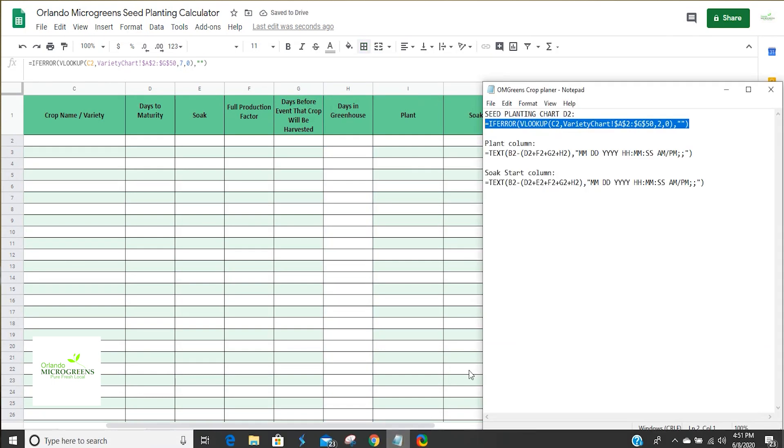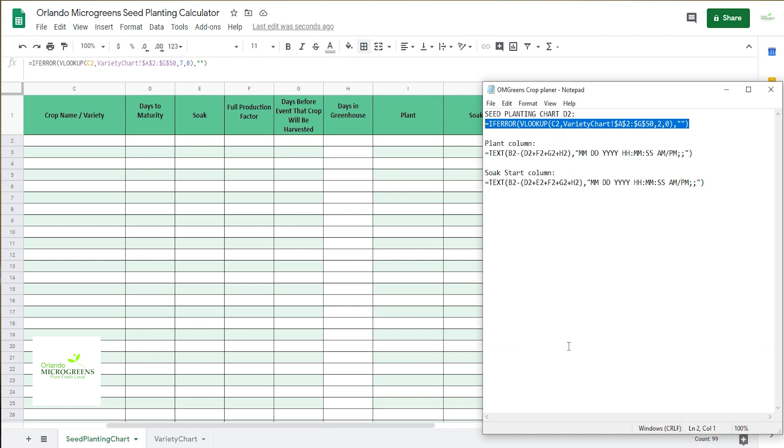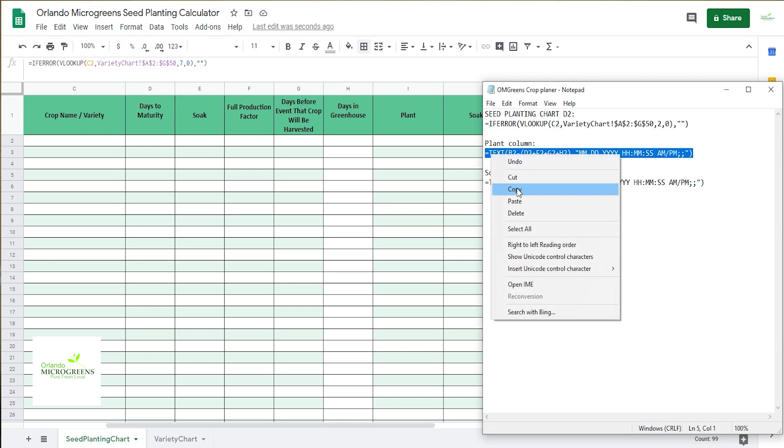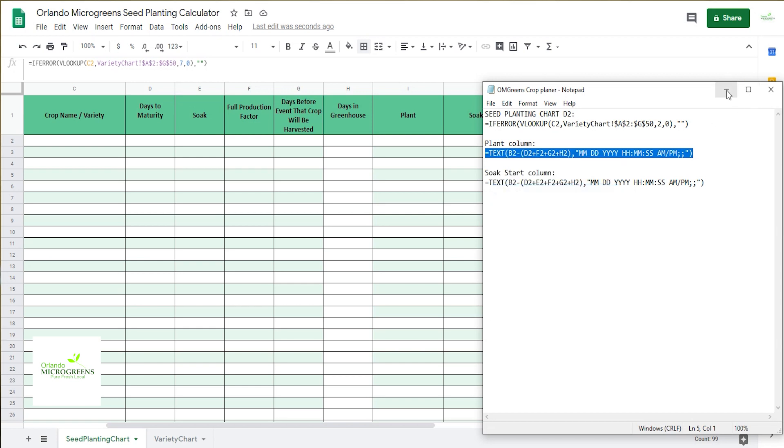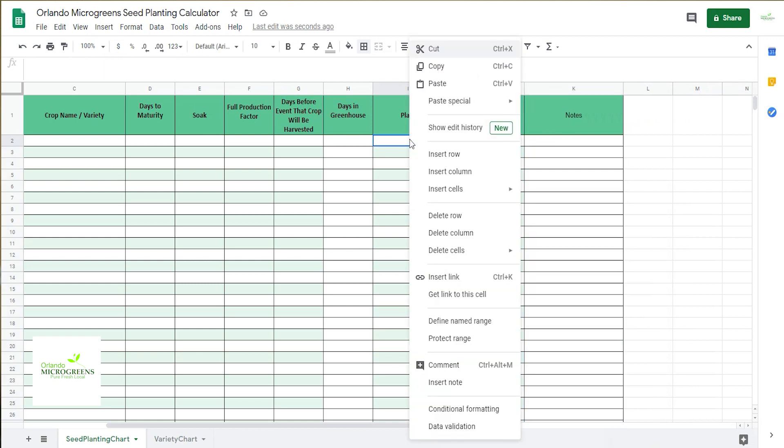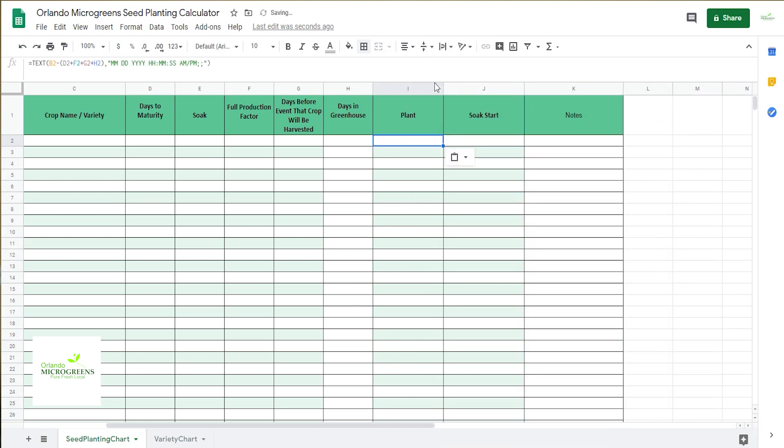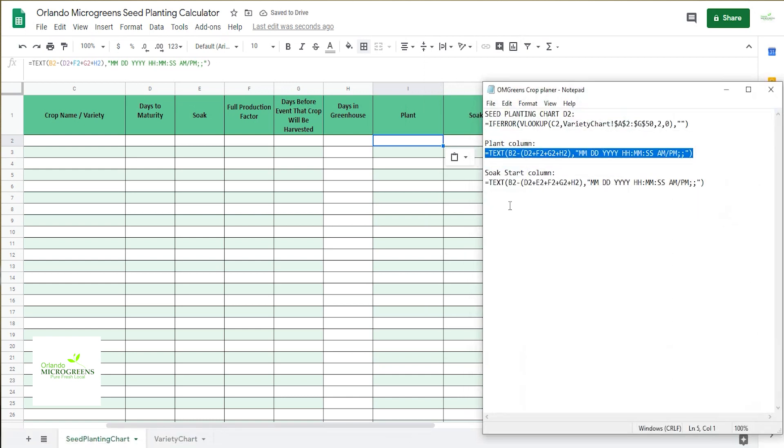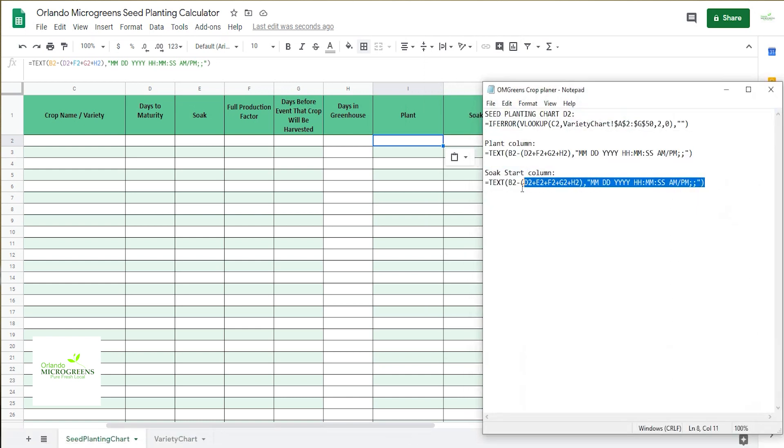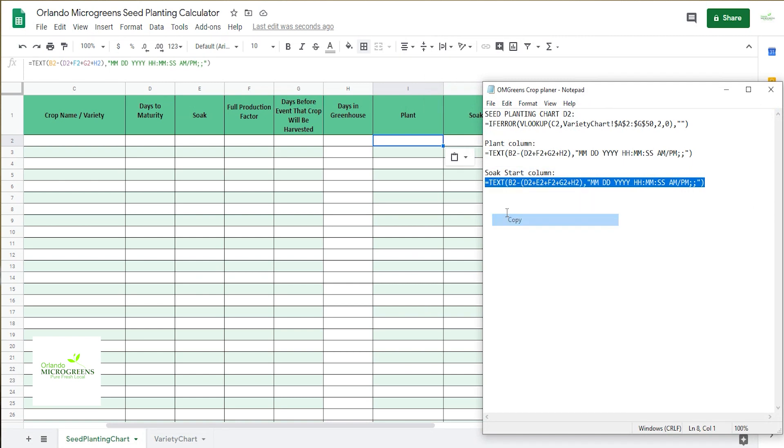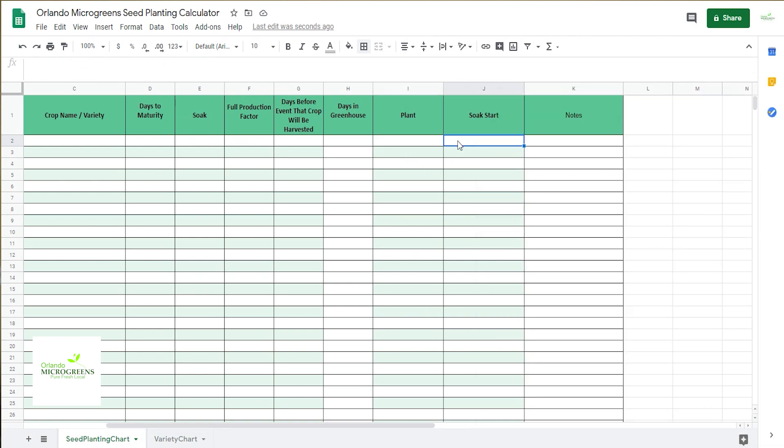And do the same thing to the notes column. So the same thing here, you're going to pull up, down in the description, grab this formula right here, copy it, put it right here in the plant column, paste. And then grab your notes and you're going to have a soak start column, copy this, paste that into the soak start.